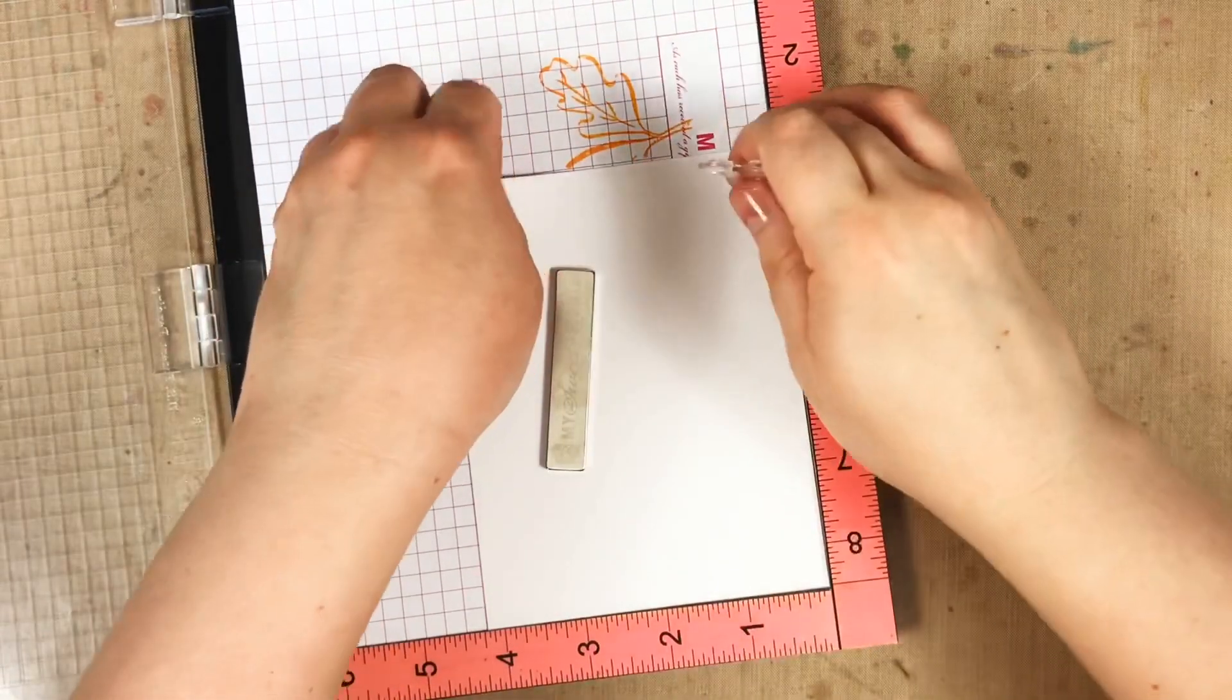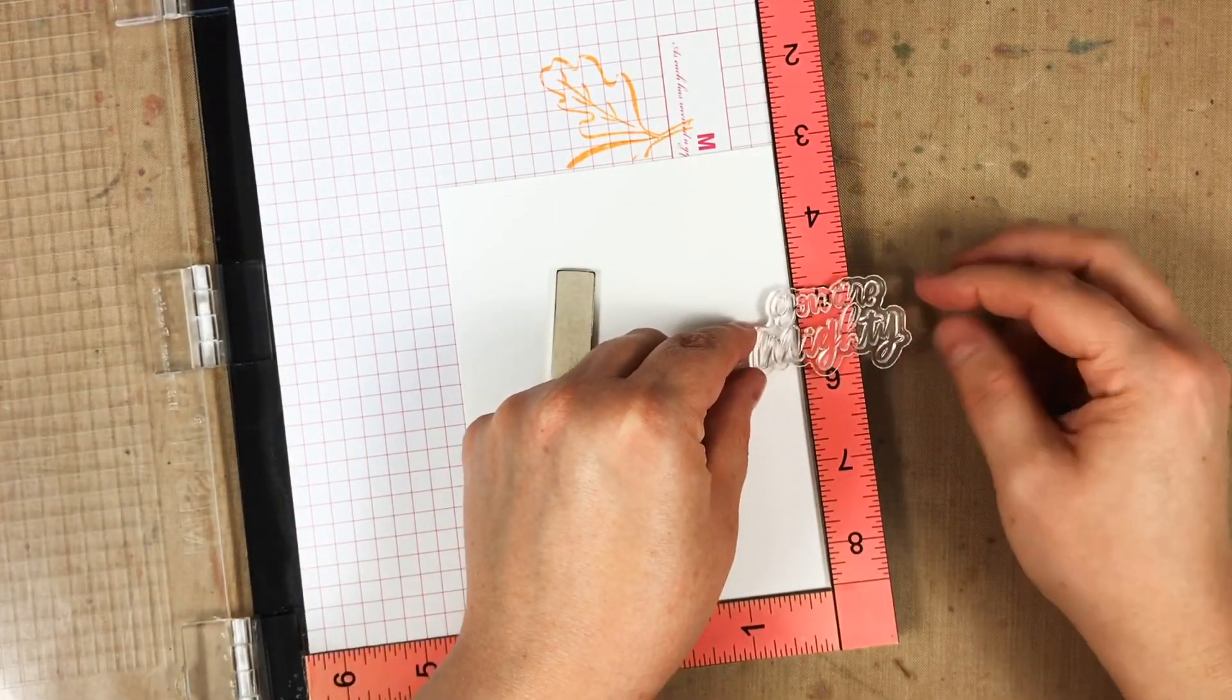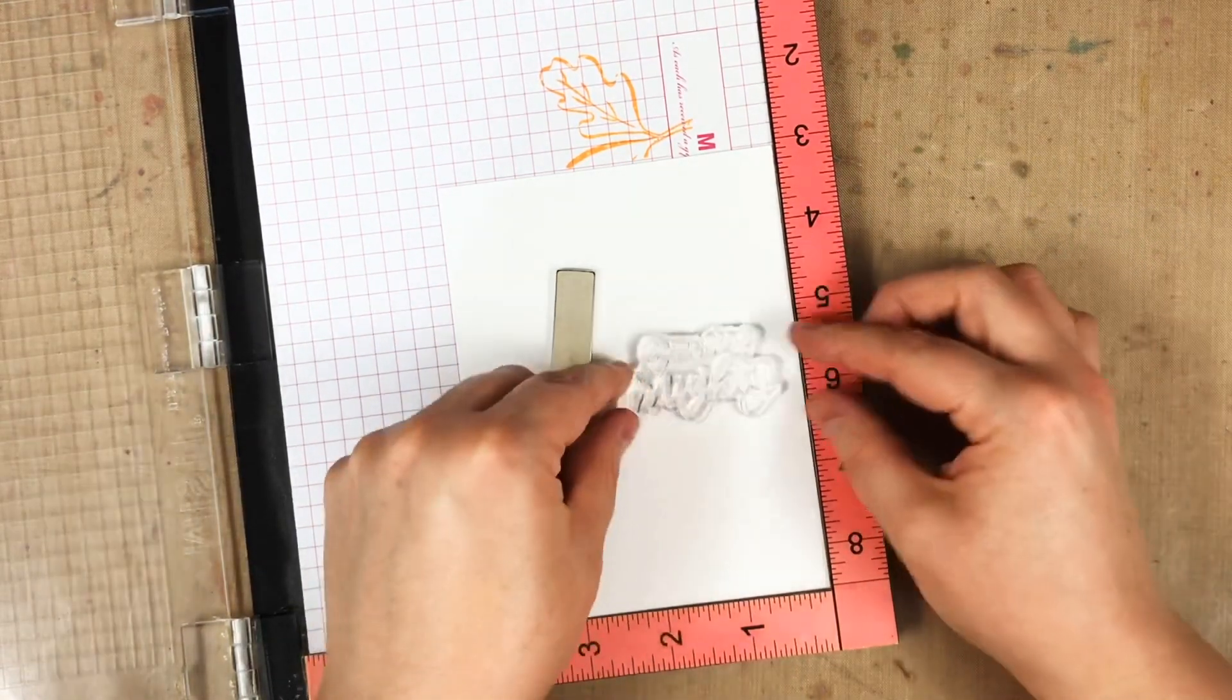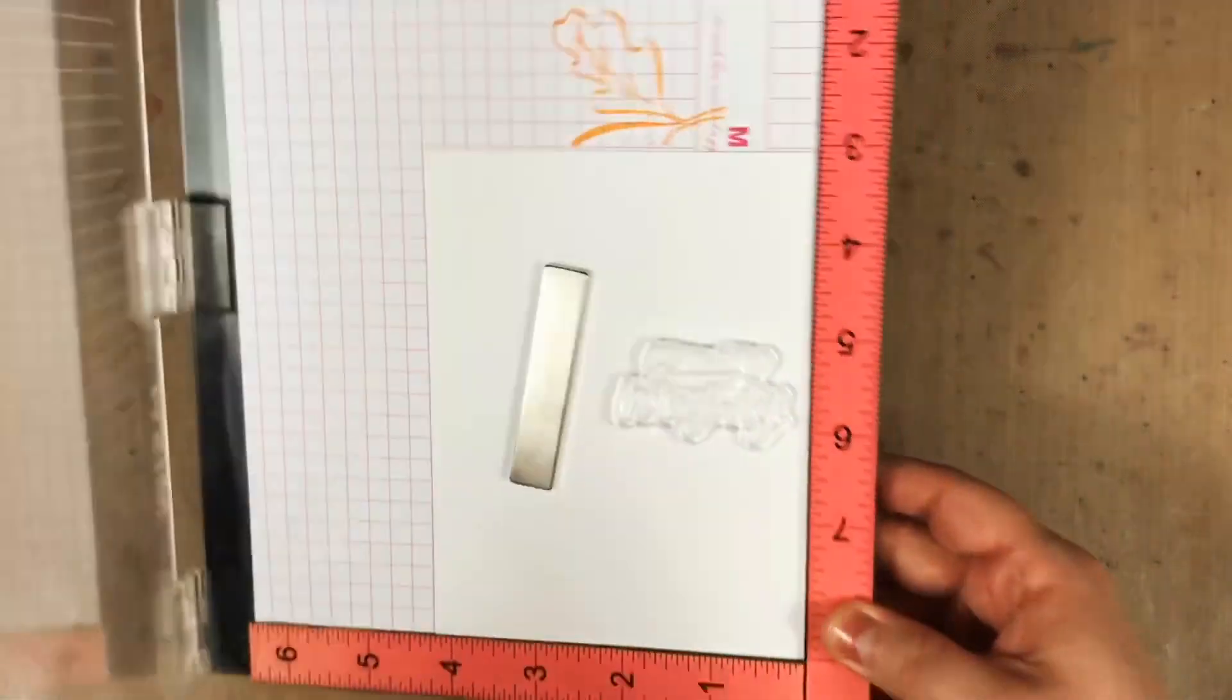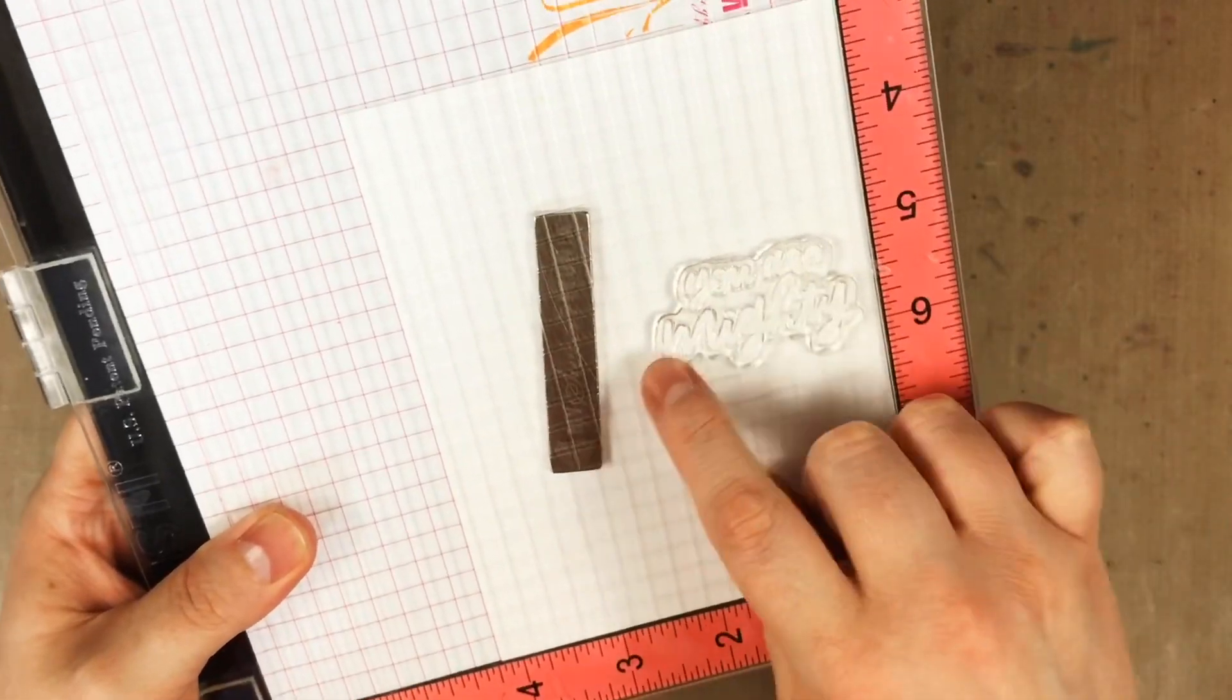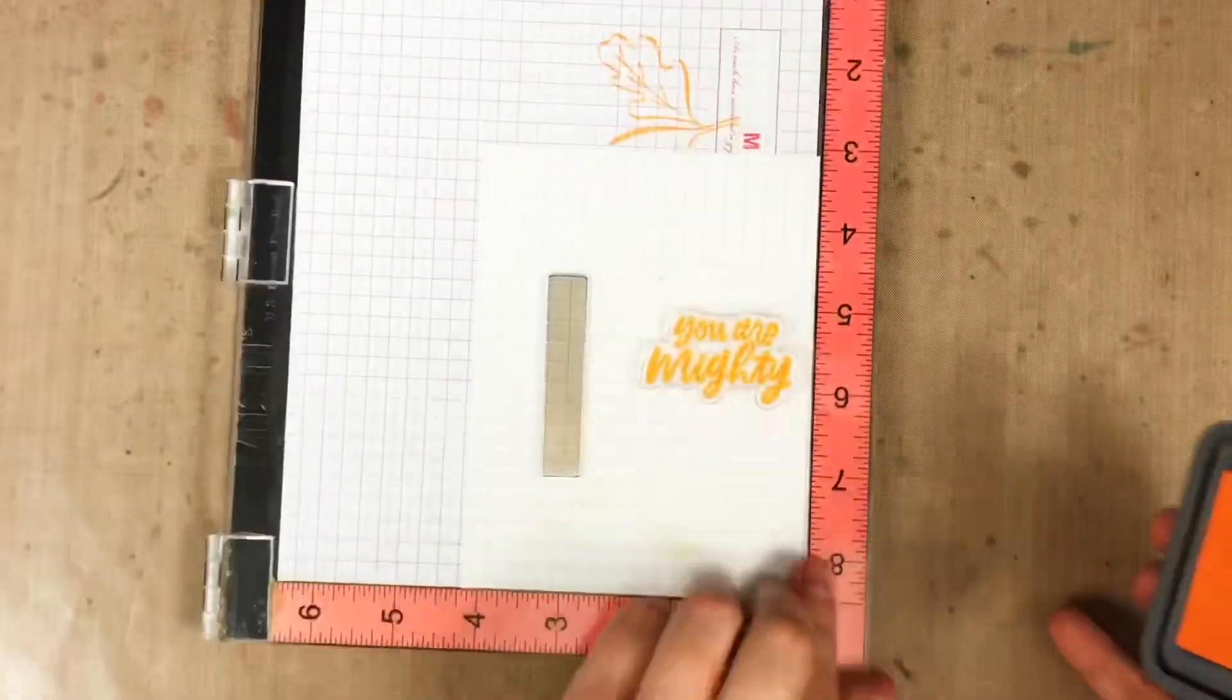Now the fourth way I like to use my MISTI is repeat stamping. I like to start with my cardstock in the corner and position my stamp in the middle. I measure the stamp on the side of my MISTI there to see how much space I'm going to need in between. And I love that the grid on the lid of my MISTI also helps me get the spacing and make sure everything's lined up straight.